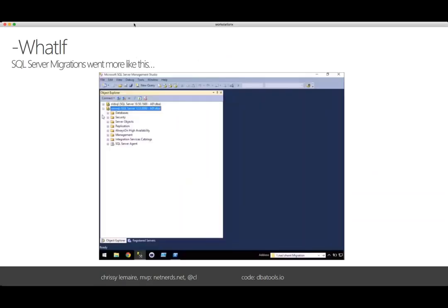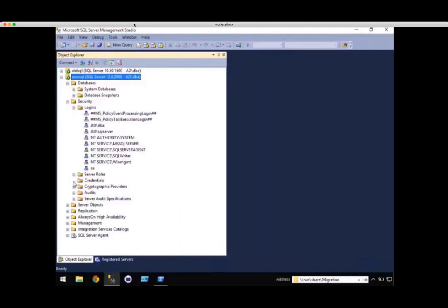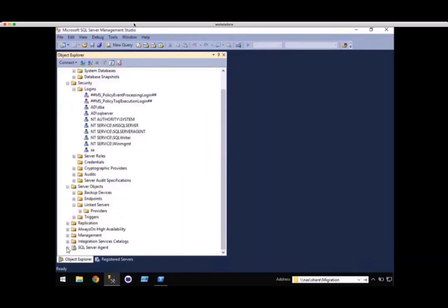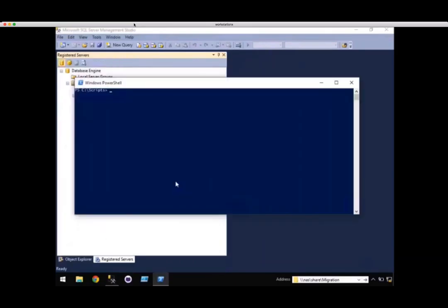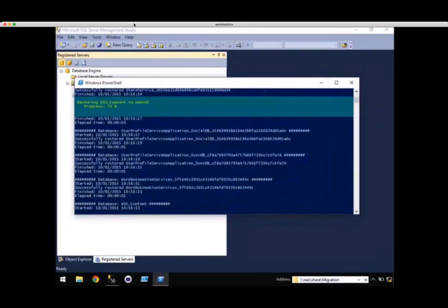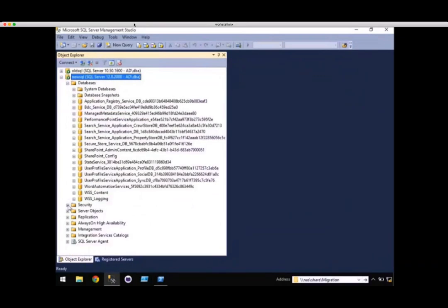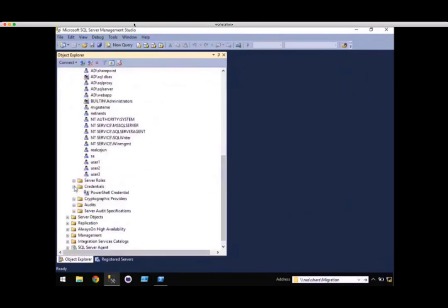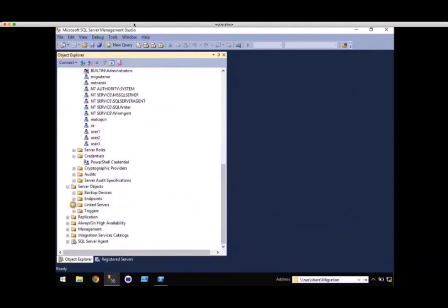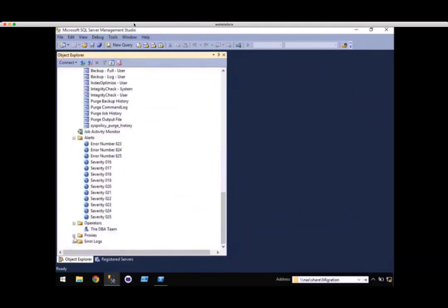What if SQL Server migrations went more like this? You start with an empty instance — no databases, credentials, logins, no jobs — and then you execute a single command where you specify the source, the destination, and the migration method. Boom, you get up, go grab a cup of coffee, come back to your desk, and your migration is complete. I've actually done this a ton of times, and I use DBA Tools to do it — even for SharePoint.